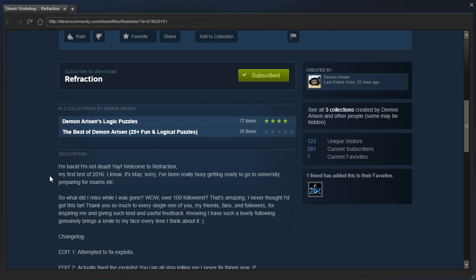Whoa! Over 100 followers, that's amazing! I never thought I'd get this far. Thank you so much to every single one of you, my friends, fans, and followers, for inspiring me and giving such kind and useful feedback. Knowing I have such a lovely following generally brings a smile to my face every time I think about it.